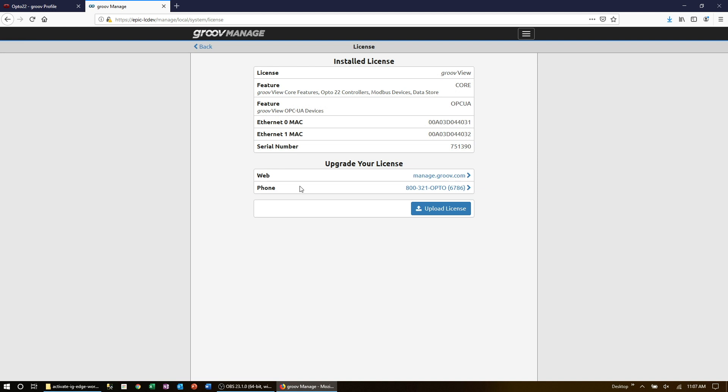And when it's done, you'll see your installed licenses. Now that's it. You've registered your GrooveEpic and activated GrooveView.